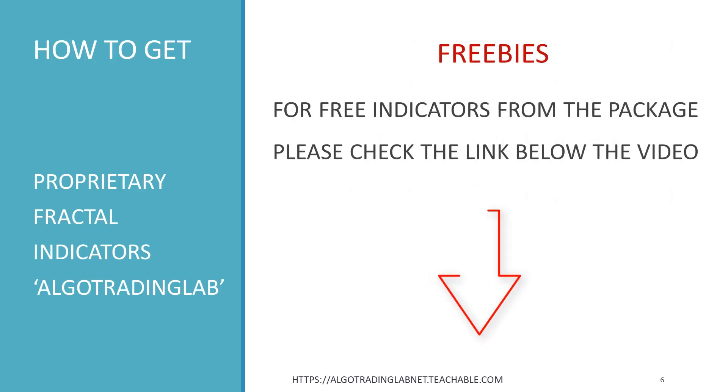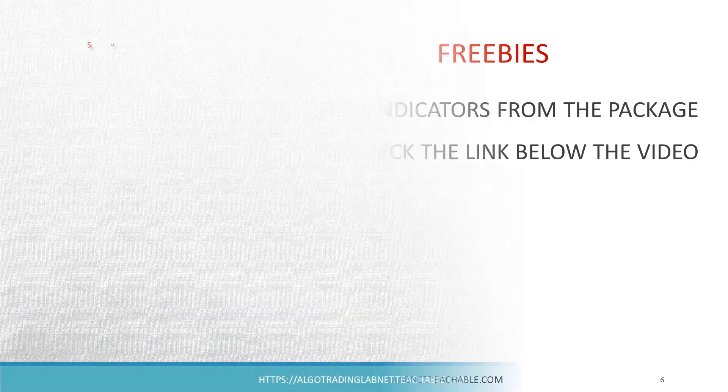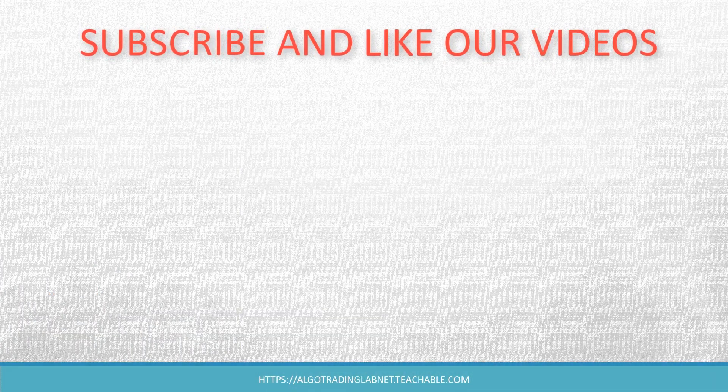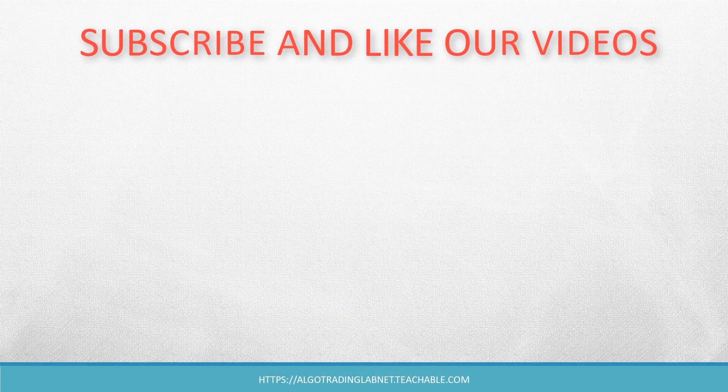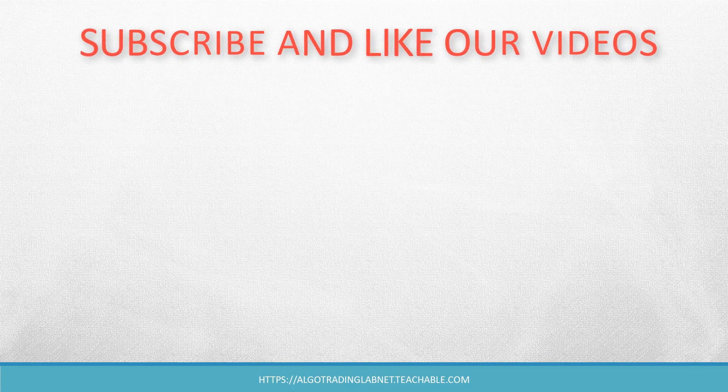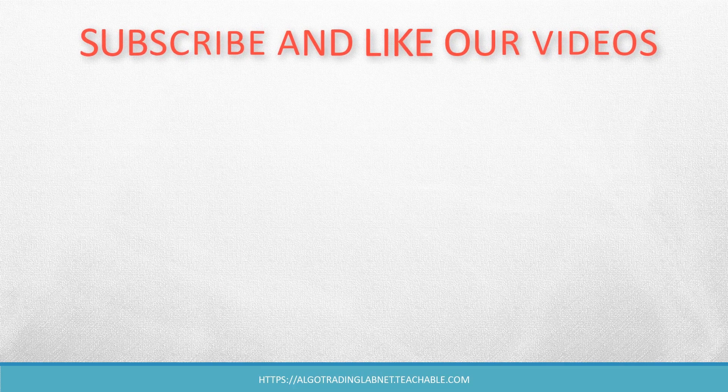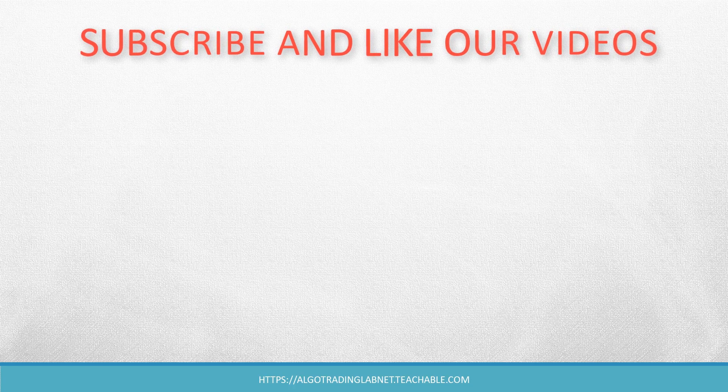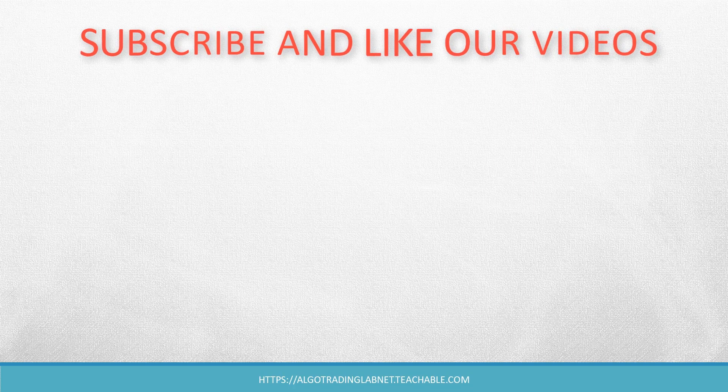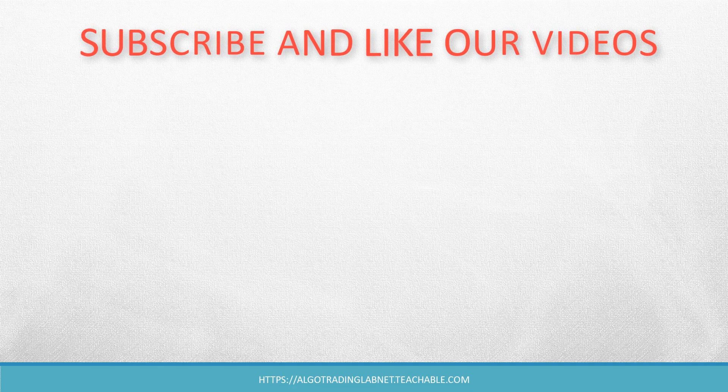To claim your free indicators from the package, please check the link below the video. If you like our tutorials, please subscribe to our YouTube channel by clicking the button on the screen. By doing so, you can receive instant updates whenever new content appears. It also enables you to view activities such as your favorite videos, ratings, and comments. Thank you for watching!